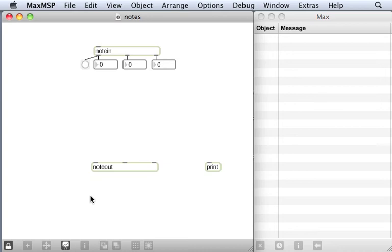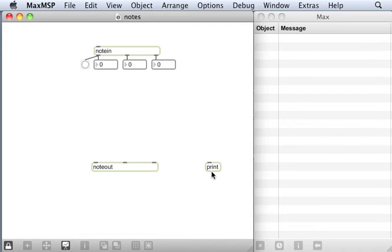Some objects have virtual inputs and outputs in addition to the ones we can see. Some objects have no outlets at all, like one we've already seen here. This print object has no outlet because it sends its information straight to the Max window.